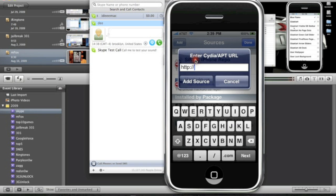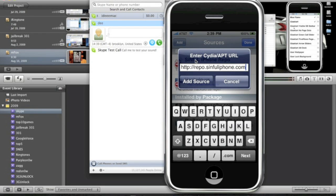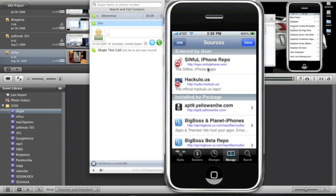Here's the repo.sinfuliphone.com. So it's repo.sinfuliphone.com Add the source, I'll have it in the description. I already have it. Now, your sources, you should have this right here. Now, click search.